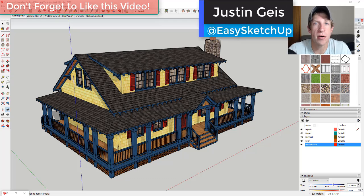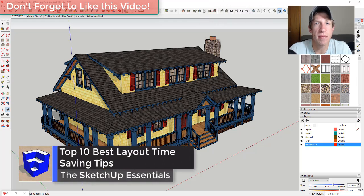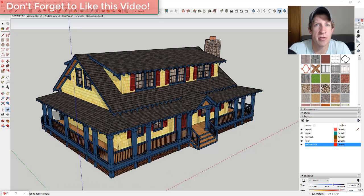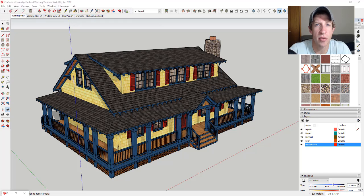In this video, we're going to talk about some of my top tips for saving time and effort when modeling in Layout. These are going to be things that can save you a ton of time, not only when modeling and creating plans in Layout, but also there are some things you can do inside of SketchUp to save time as well.